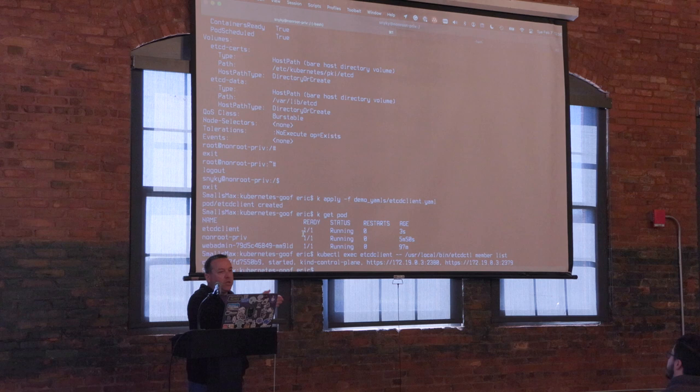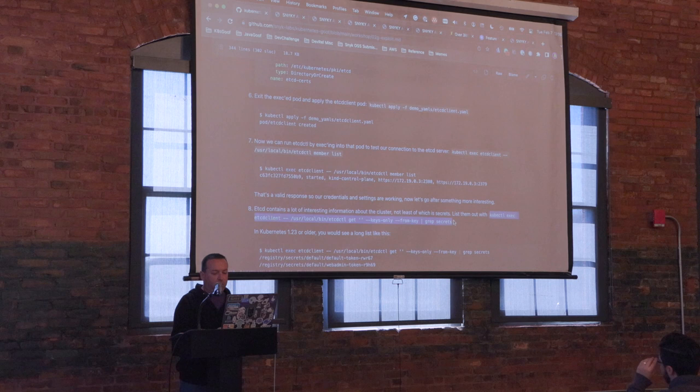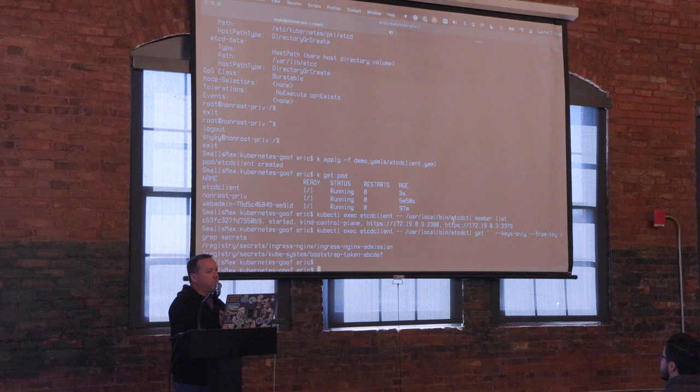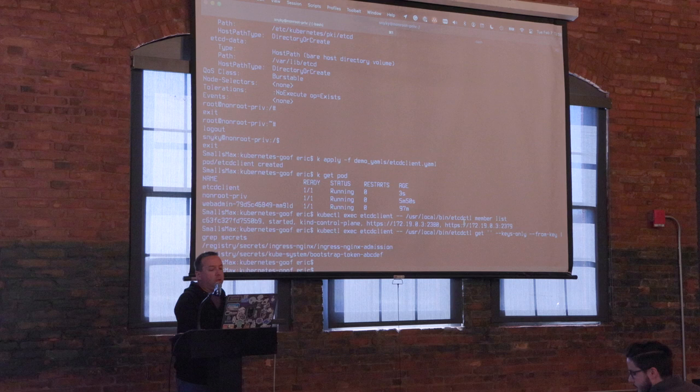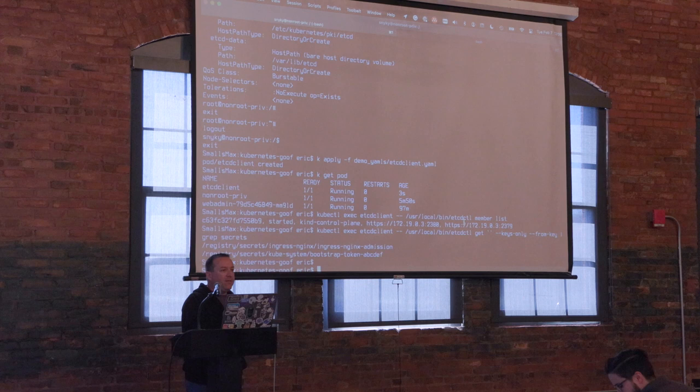The next thing I want to do is get all the keys out of etcd and look for secrets. I've only got a couple. If you were running Kubernetes 1.23 or older, you'd see a long list of secrets here, including a bunch of controllers. In 1.24, they by default turned on a feature gate that stops secrets from being created for service accounts.